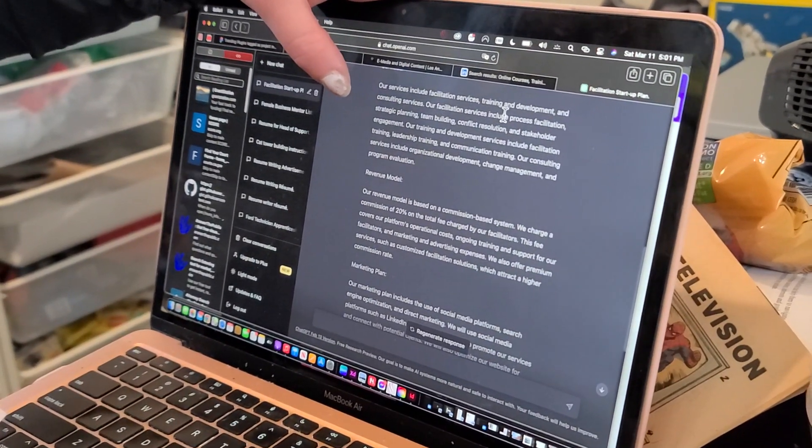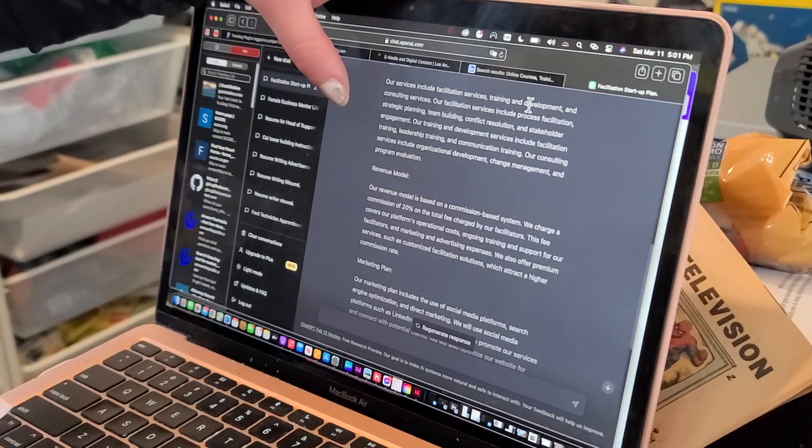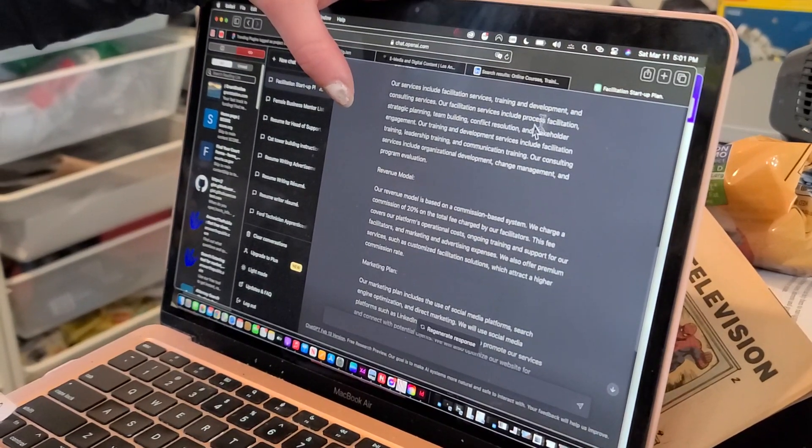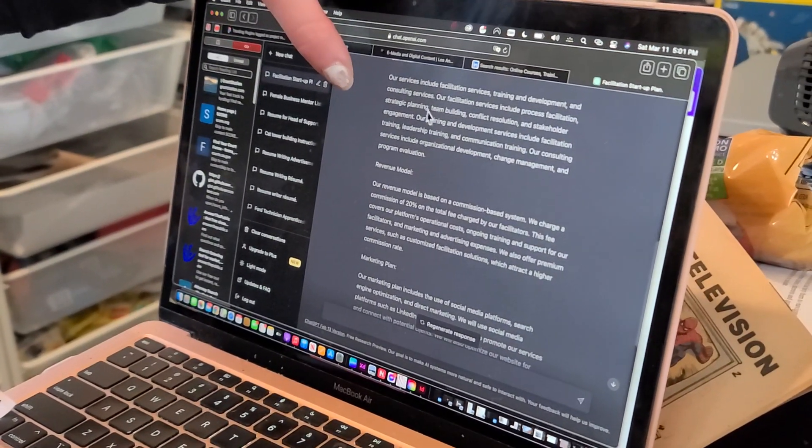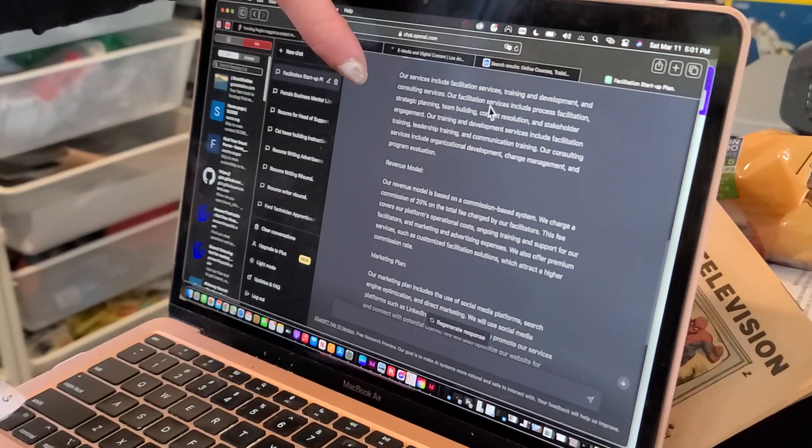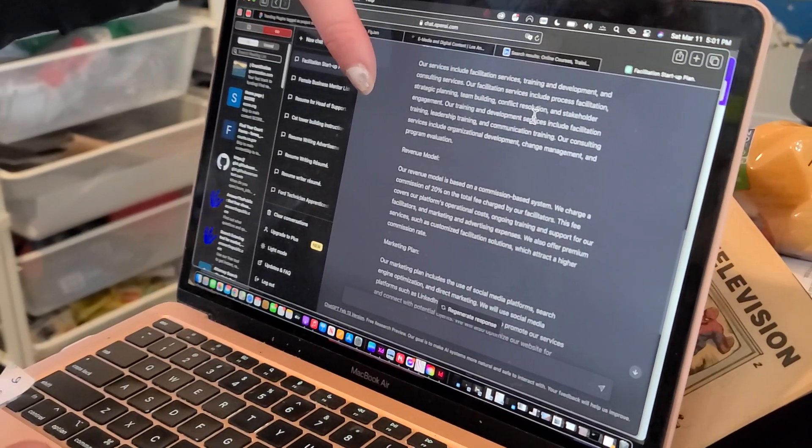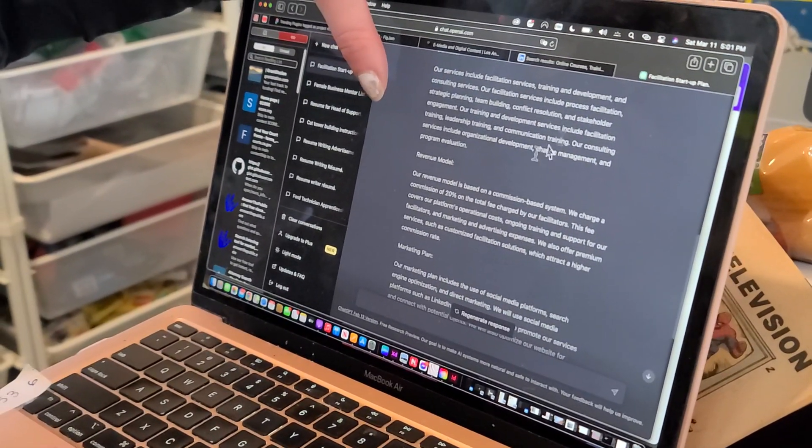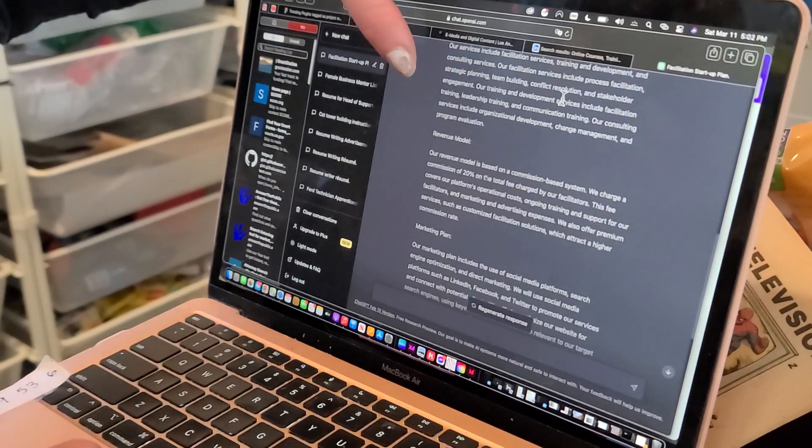Come on in! Our facilitation services include process facilitation, strategic planning, team building. Hi! Oh no! No, no, we're still here. Thanks for coming!